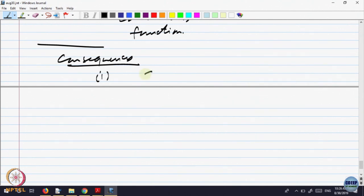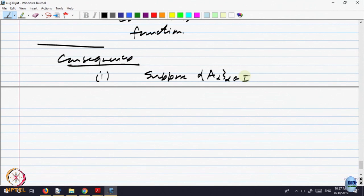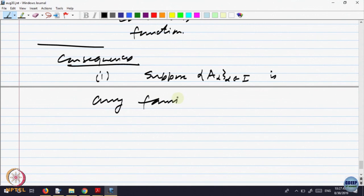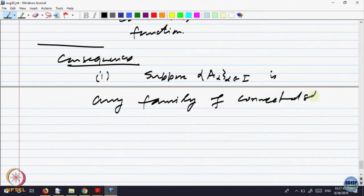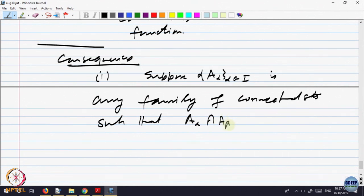Suppose A_alpha is any family of connected sets — any collection — such that A_alpha intersection A_beta is not empty for alpha not equal to beta. That is, any two of them intersect at least once somewhere. It is a collection of sets.